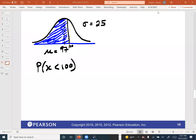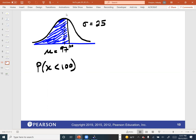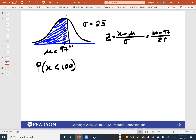The Z-score is: Z = (100 − 97) / 25. That equals 0.12. Now use Normal CDF on the calculator: lower bound is negative 10,000, upper bound is 0.12, mean is zero, standard deviation is one. The answer is approximately 0.5477 — roughly 55%.